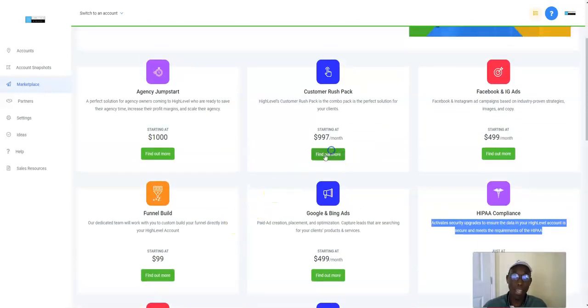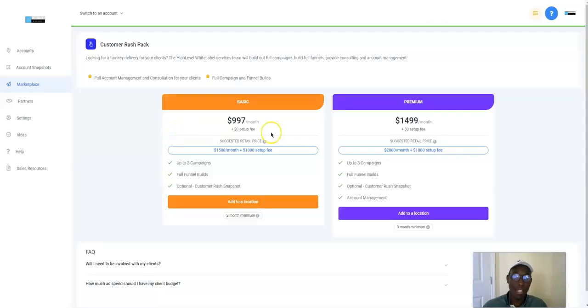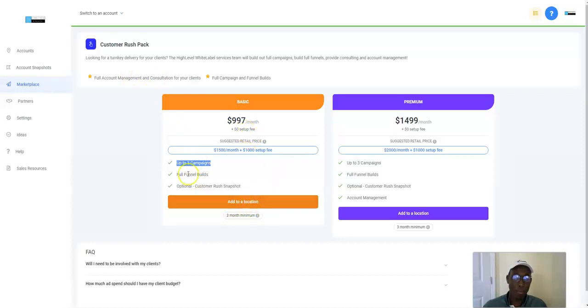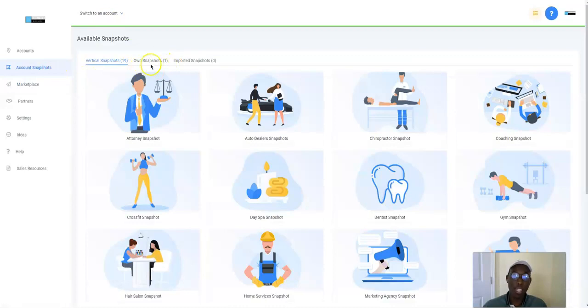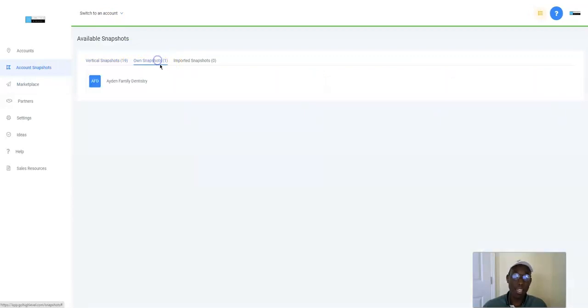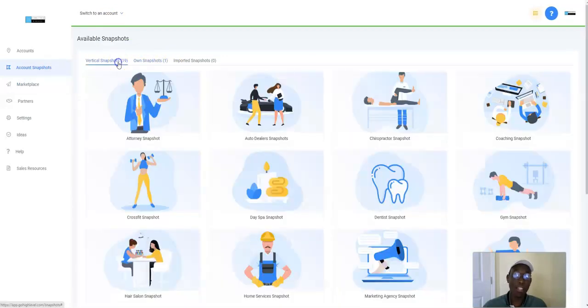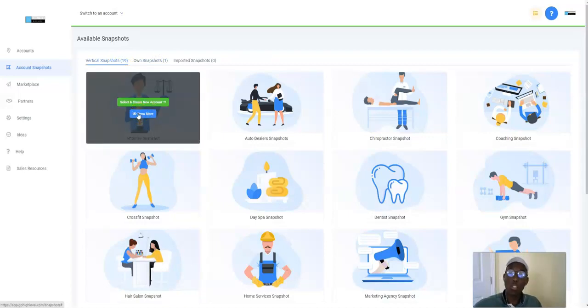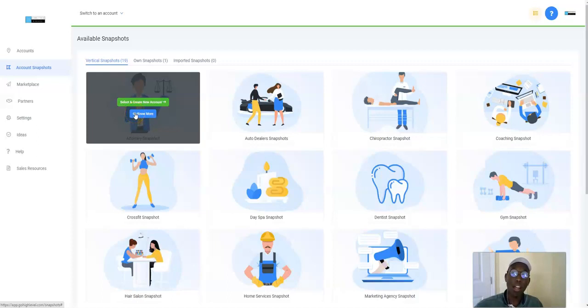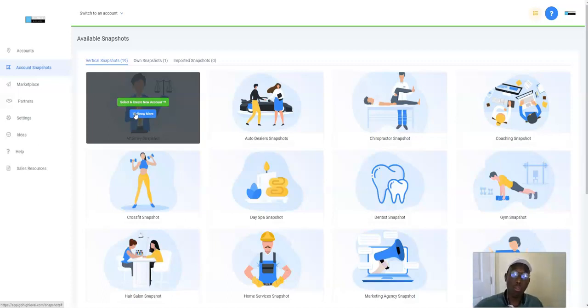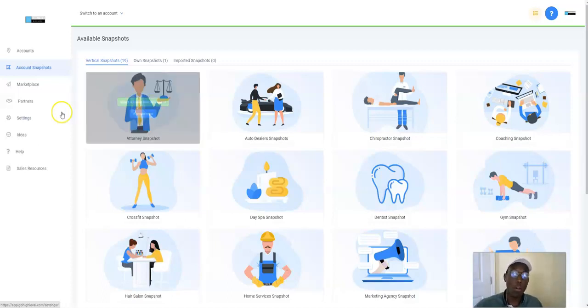They have different things. A customer rush right here. Customer rush, $997 a month, three month minimum. They'll do three campaigns, full campaign management for your clients. They'll do three campaigns for you, full funnel build, and a snapshot. A snapshot, think of it like a plug and play. You can create your own snapshots and then literally if you were, let's say you work with attorneys and you only work with attorneys and you do the same thing with ads and funnels and everything, you can create a snapshot of the campaign that you offer with all your clients. Literally when a client comes on board, you just click a button and everything is created for them. You just walk them through it.